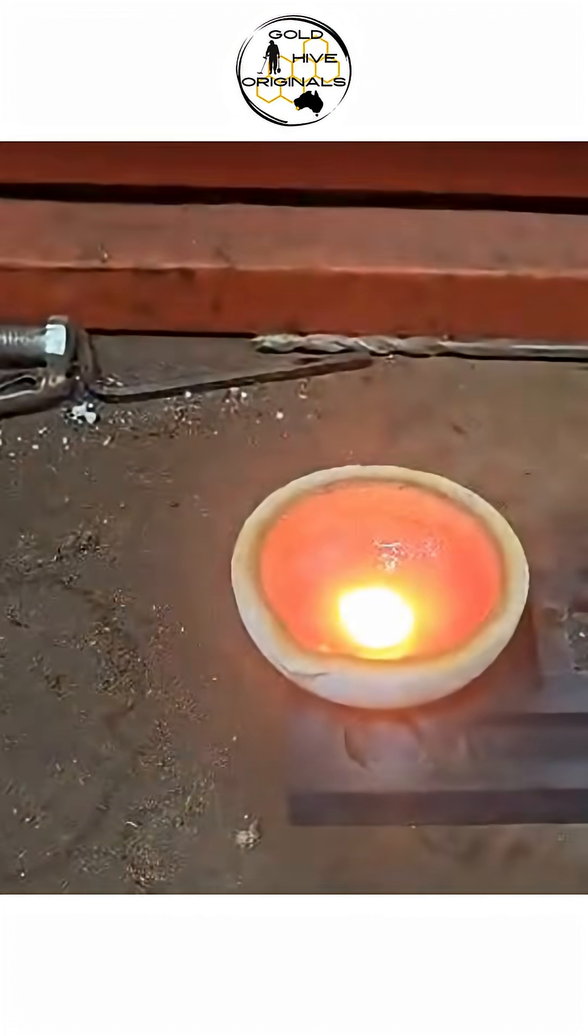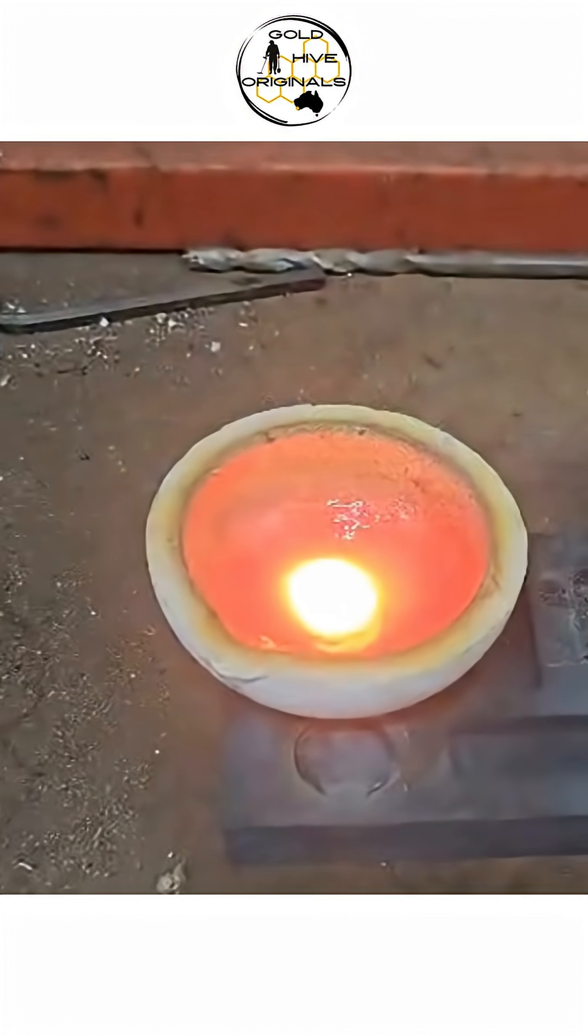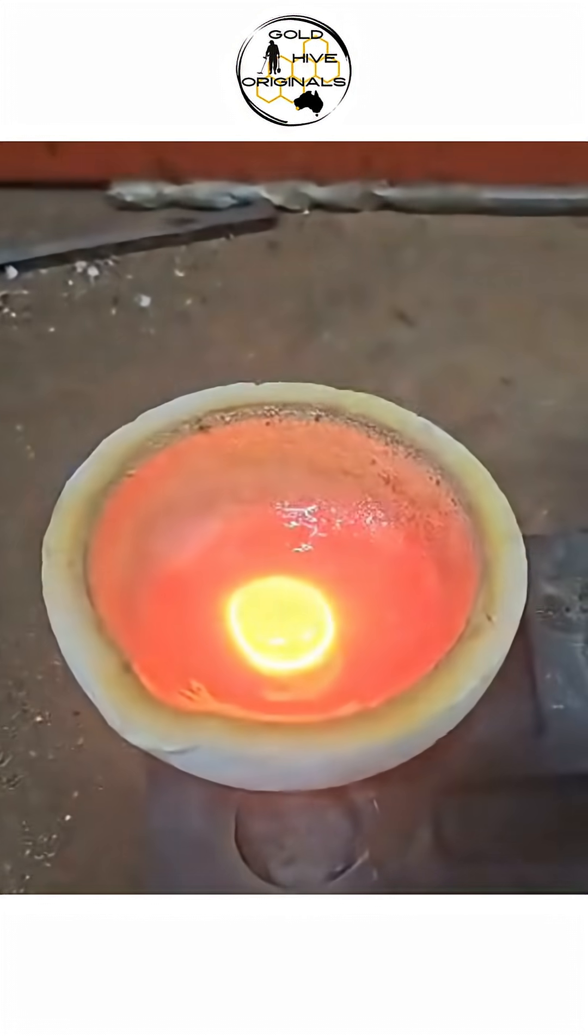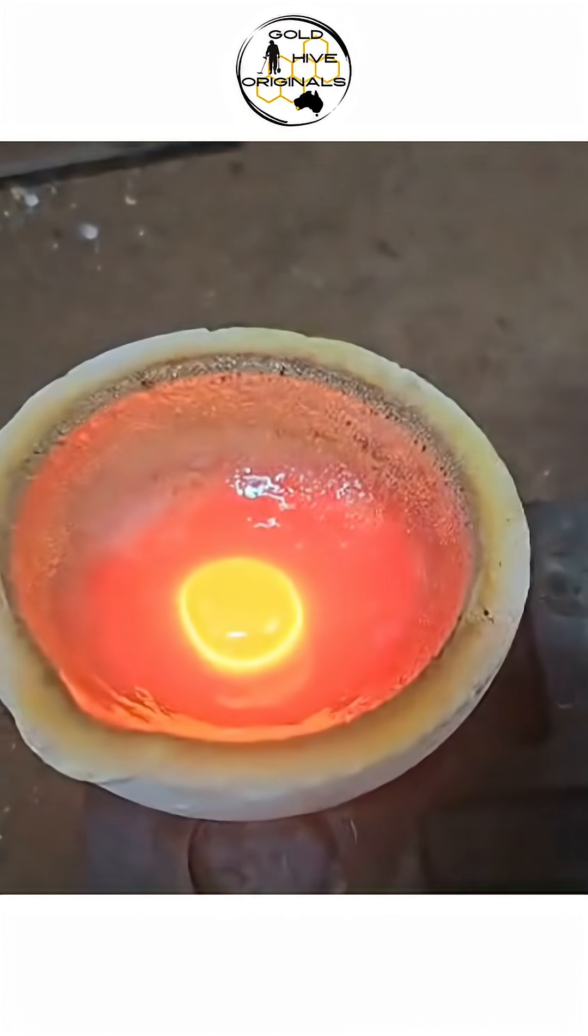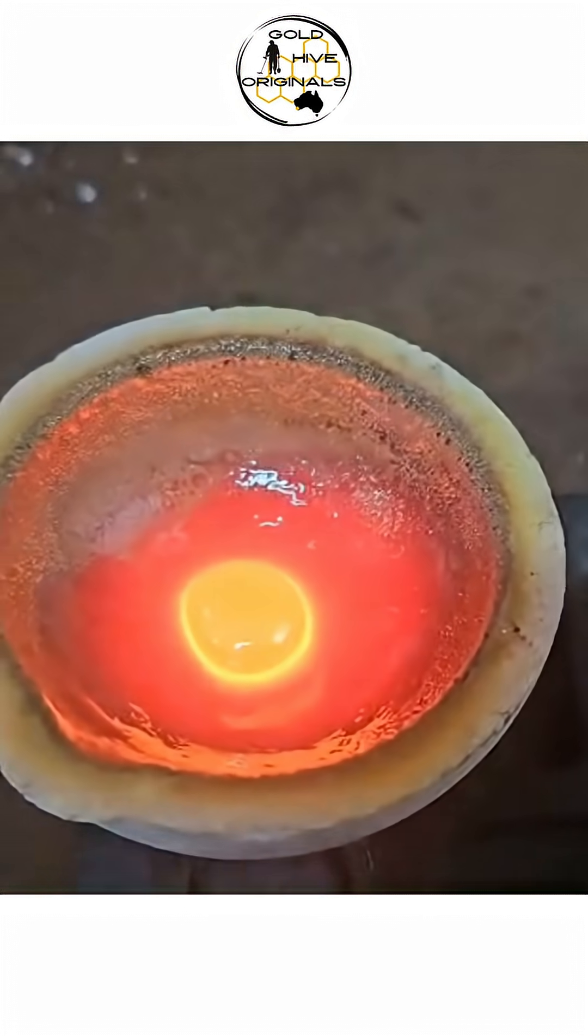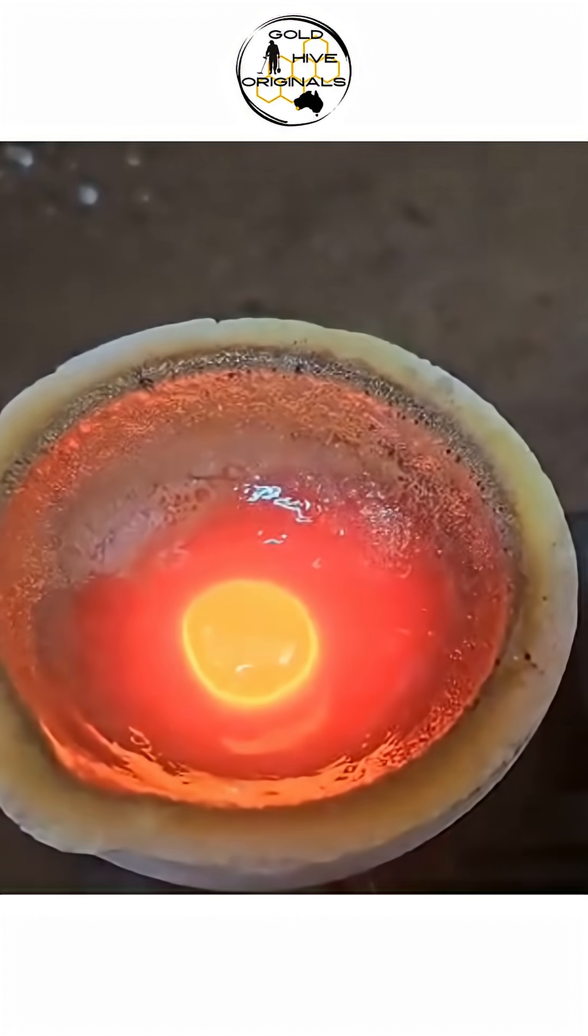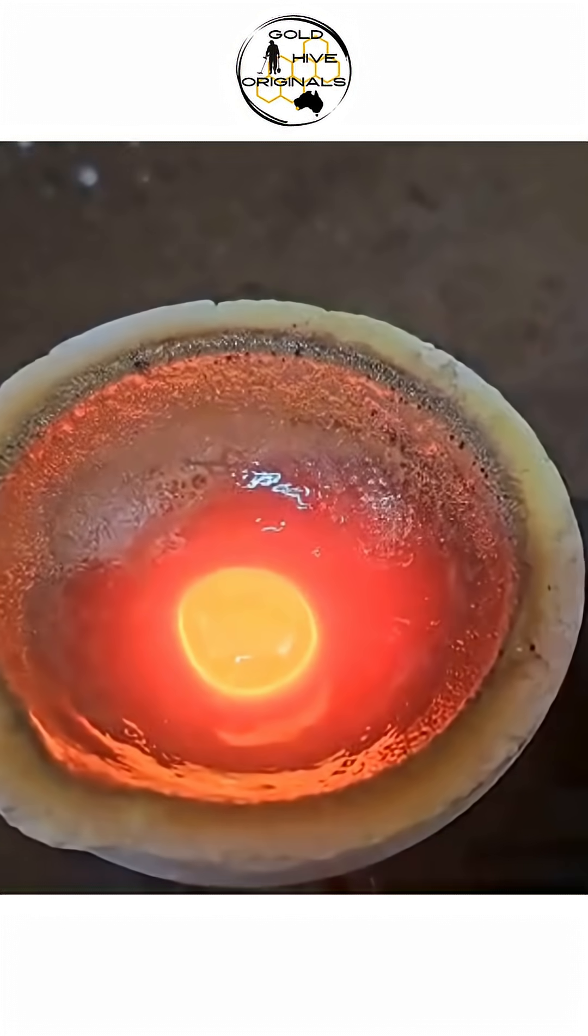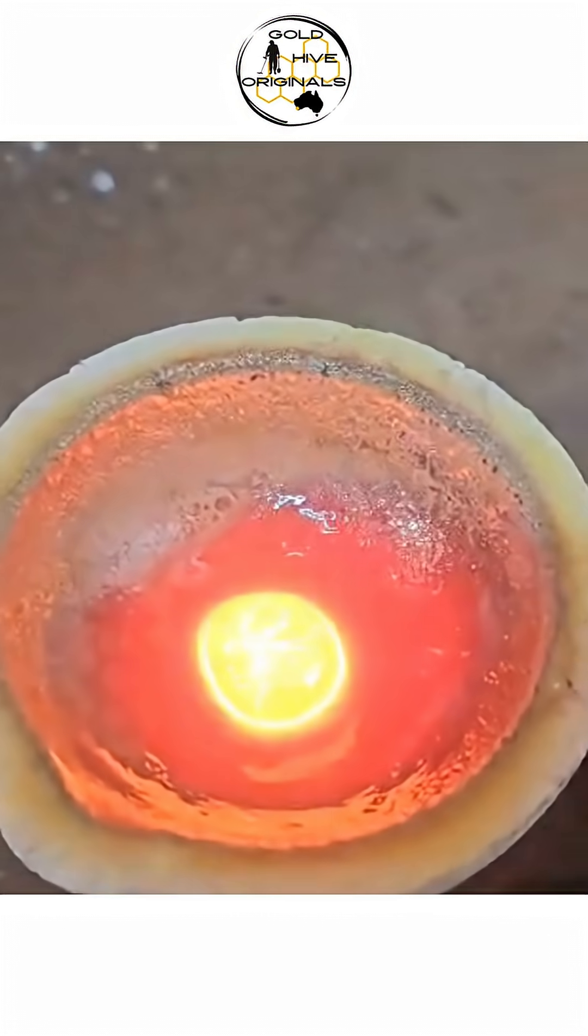Here you can see the molten gold button formed from the extreme heat of the oxy-acetylene torch. At this point it is still very hot and will be left to its own devices for a while to cool down before it can be handled.